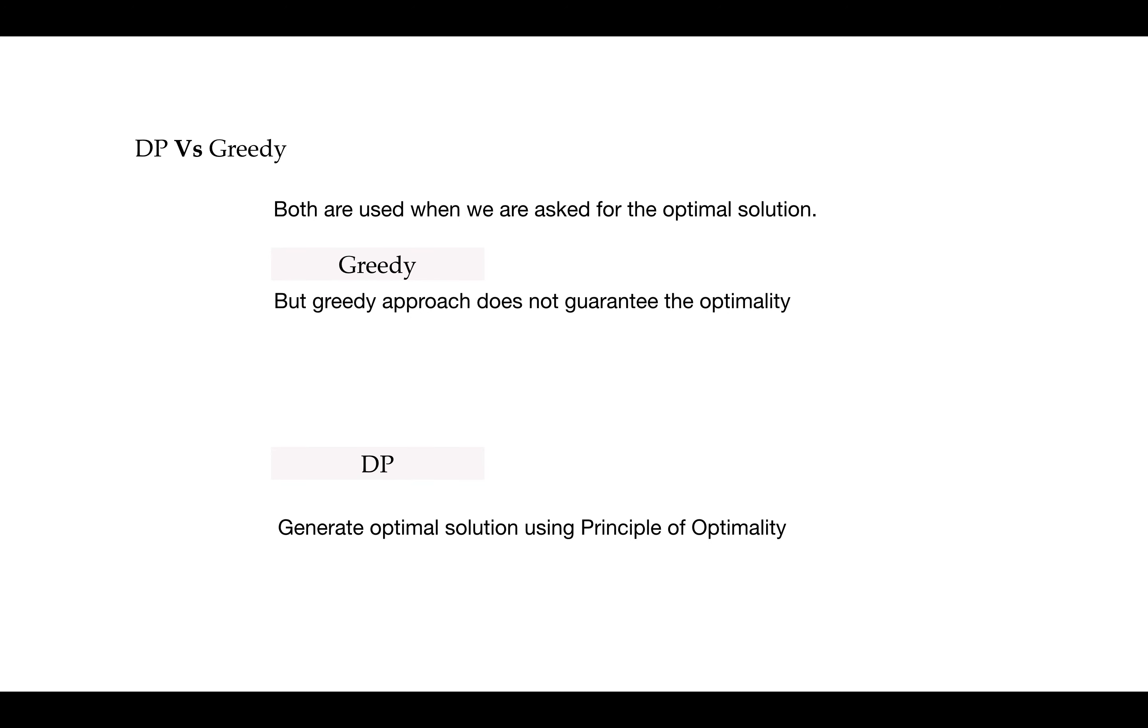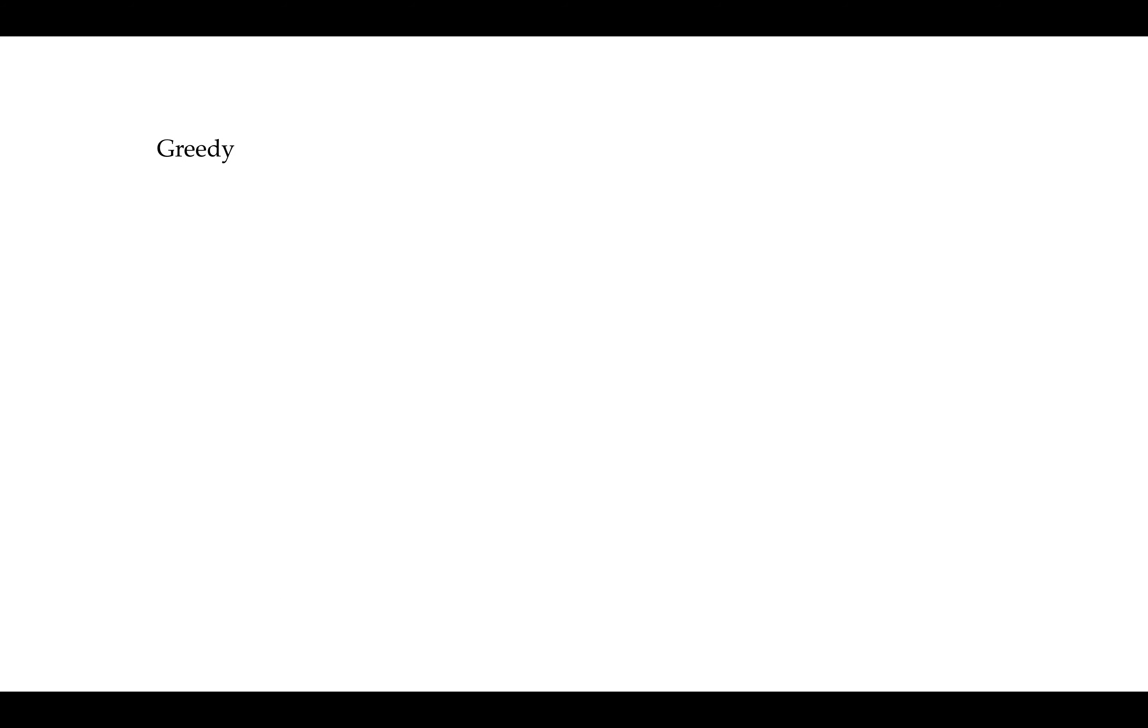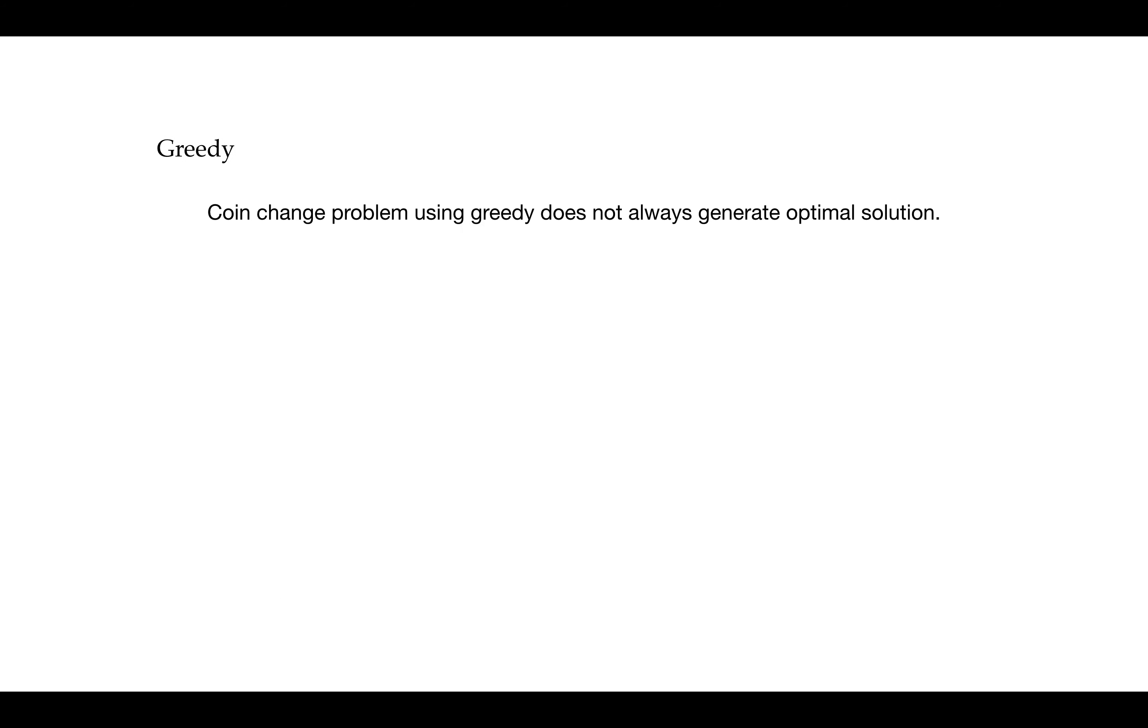The next difference is that in dynamic programming we choose at each step, but the choice may depend on the solution to subproblems. Whereas in greedy algorithm, we make whatever choice seems best at the moment and then we solve the subproblems arising after the choice is made. So most of the time it is easy to implement the solution with greedy. These were the differences between greedy and DP. For example, we have the coin change problem. The coin change problem with greedy does not always guarantee optimal solution.